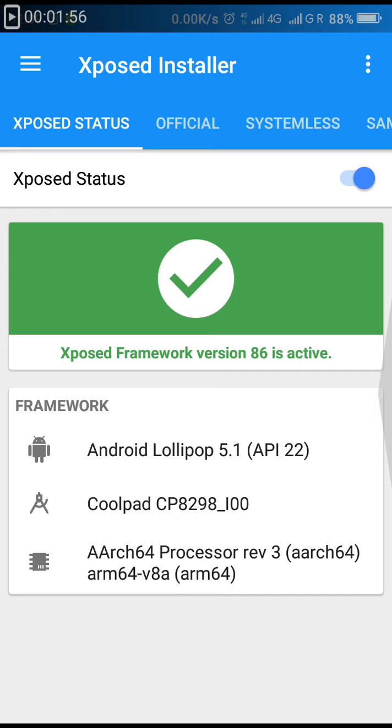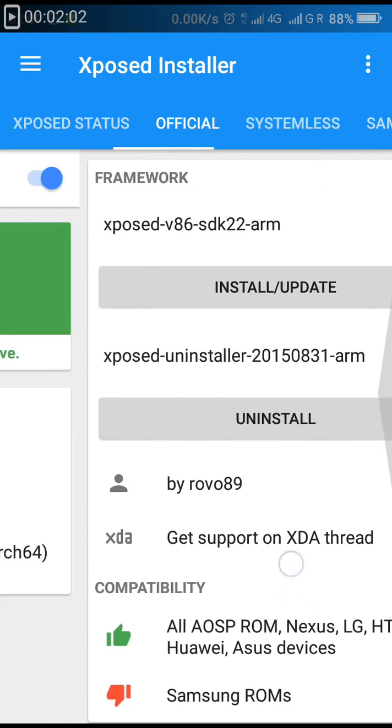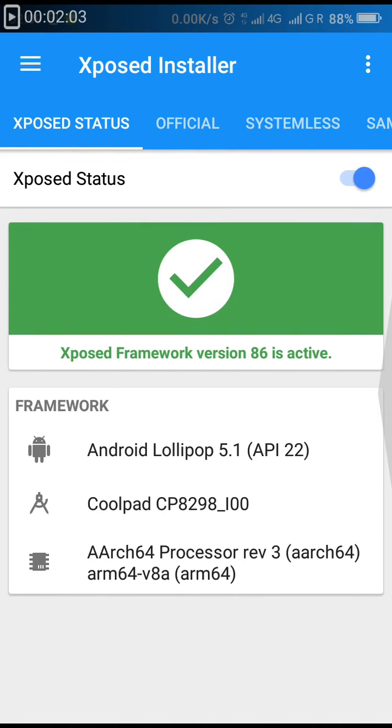Look at this part. As you can see, in Coolpad Note 3 Lite there is ARM64 processor used, so I will download the zip file which is for ARM64 processor version.